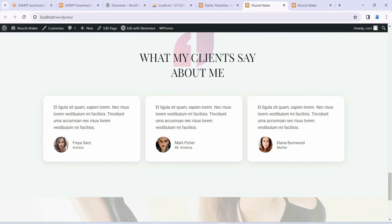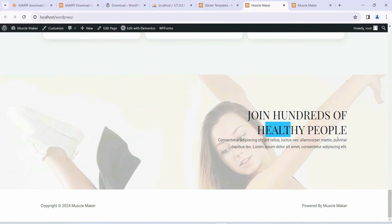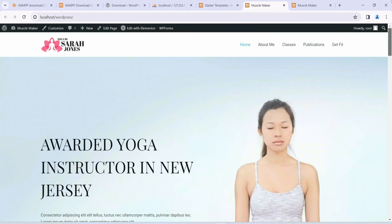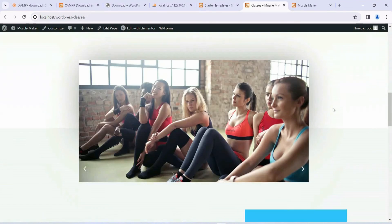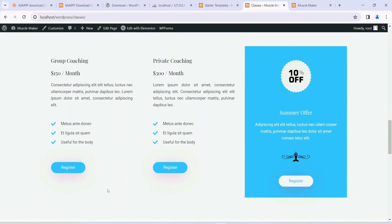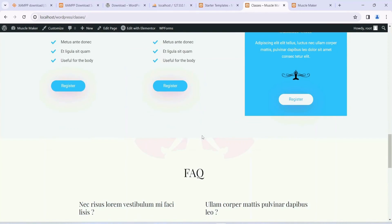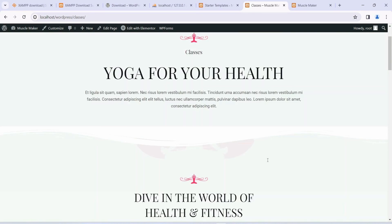Further down we have client testimonials and a Join Hundreds of Healthy People section showing how to contact us. There's a proper navigation menu with Classes listing different class types, Pricing, a Register option, and a FAQ section. We are going to modify all of this in the coming videos.